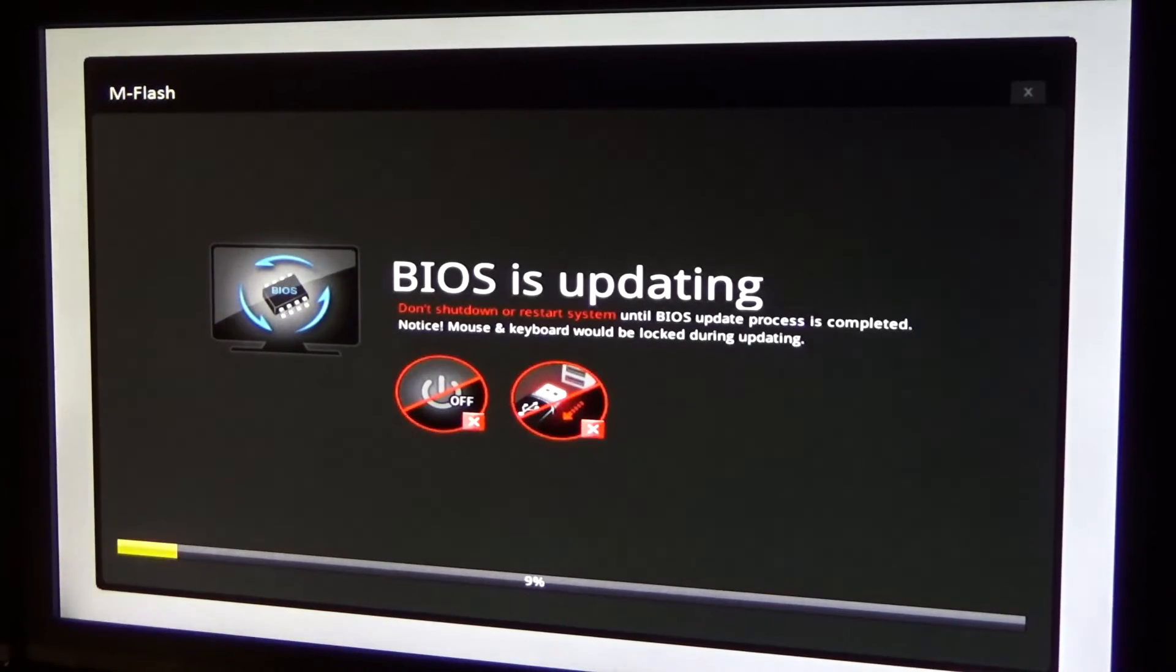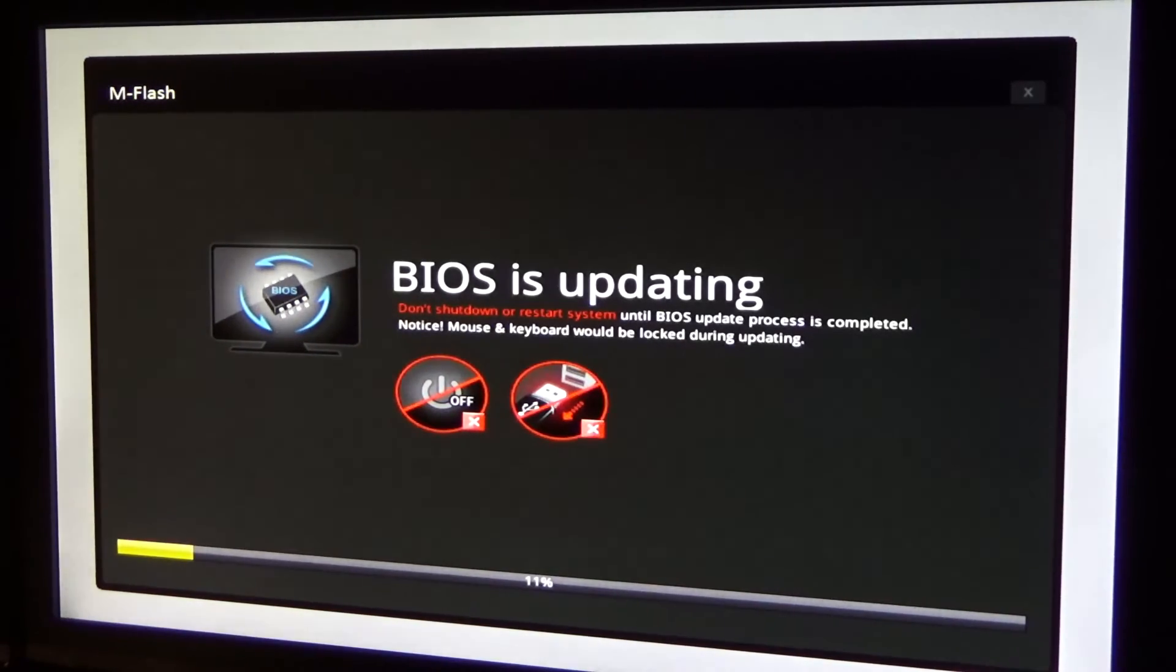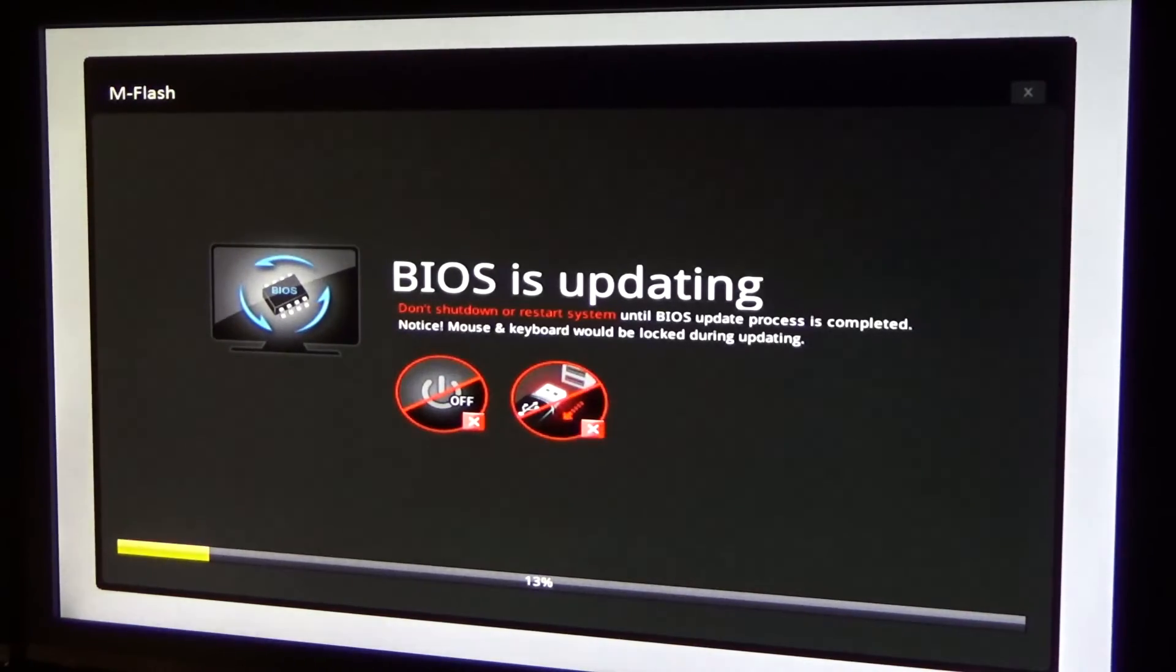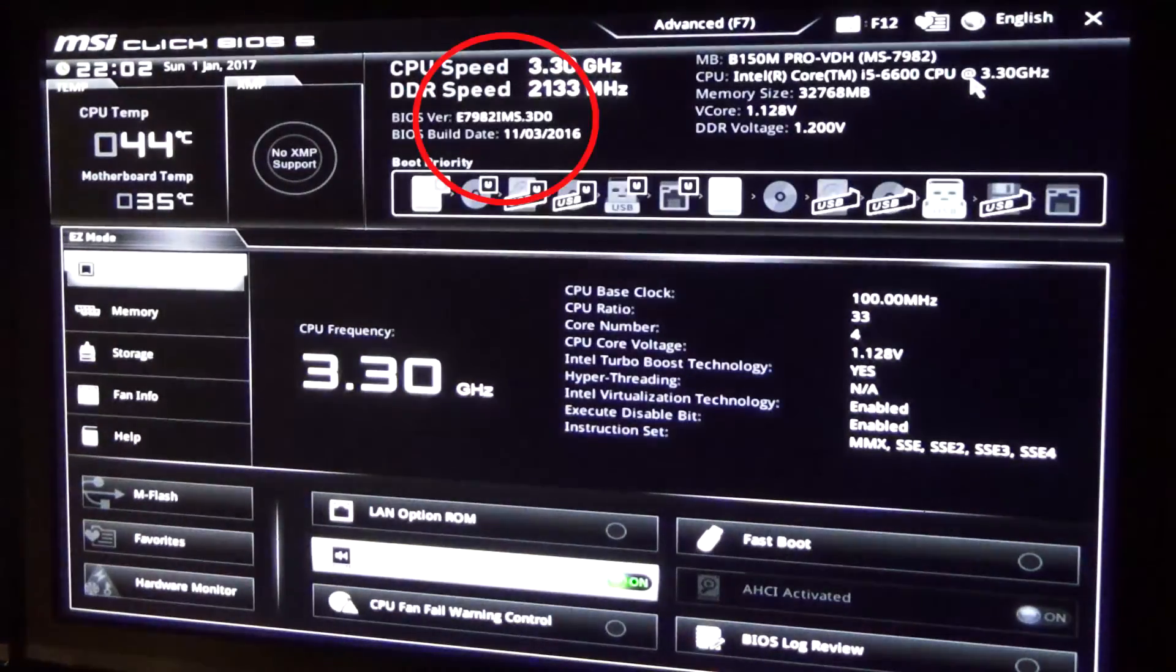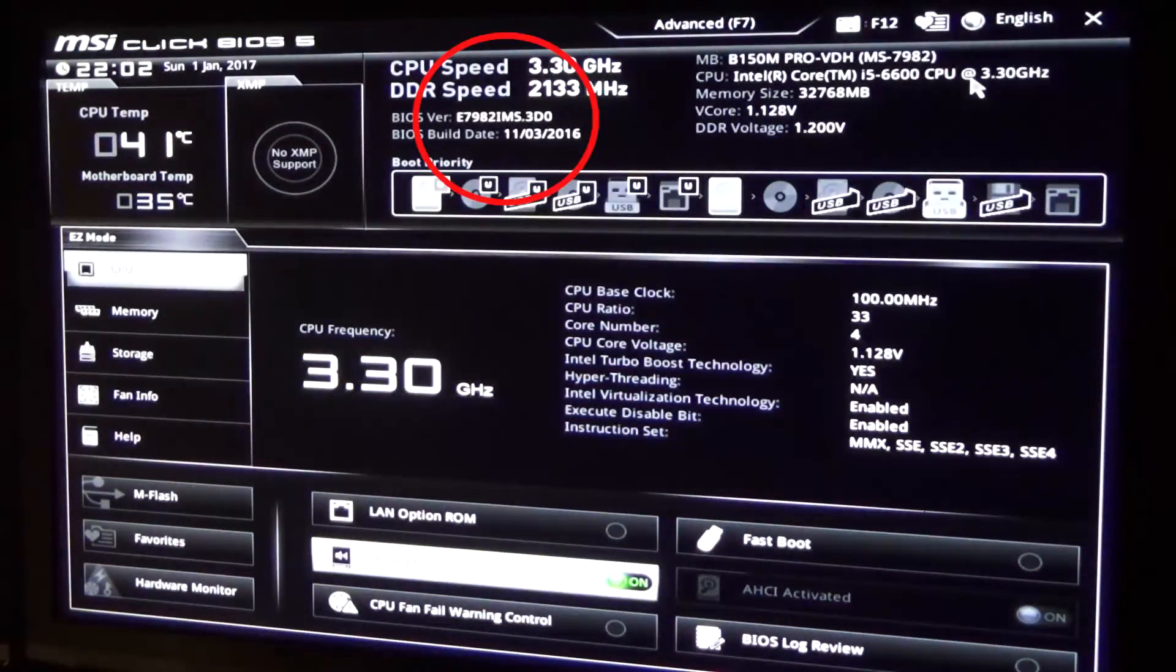But it really should be much faster. And after it finally finishes updating and restarting, you should be able to boot normally. Weirdly, boot times increased dramatically after the BIOS update for me. But hey, the version number is higher now.